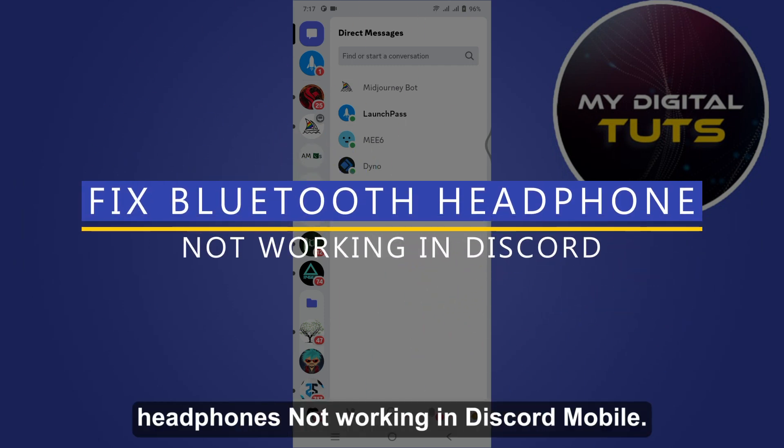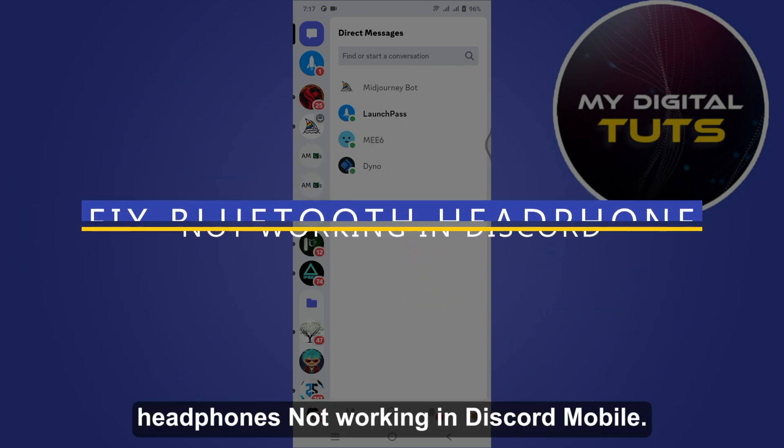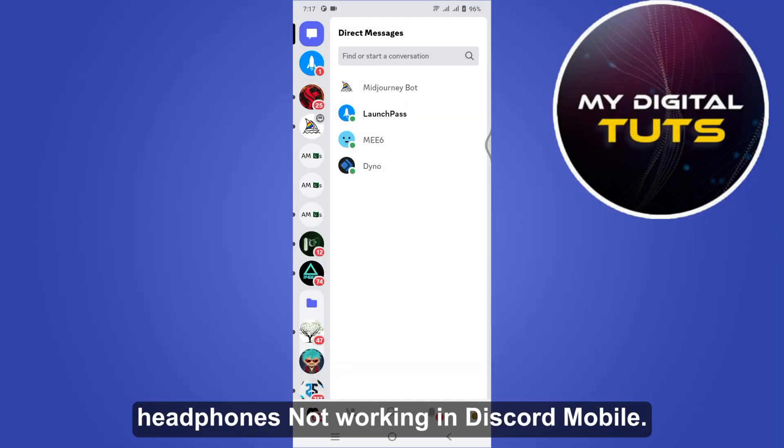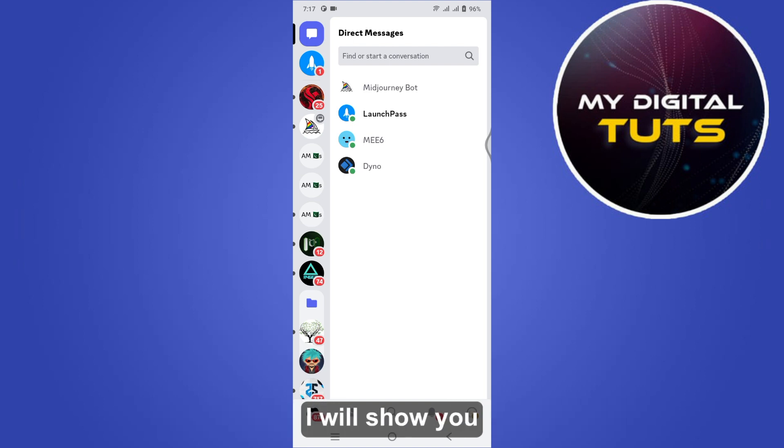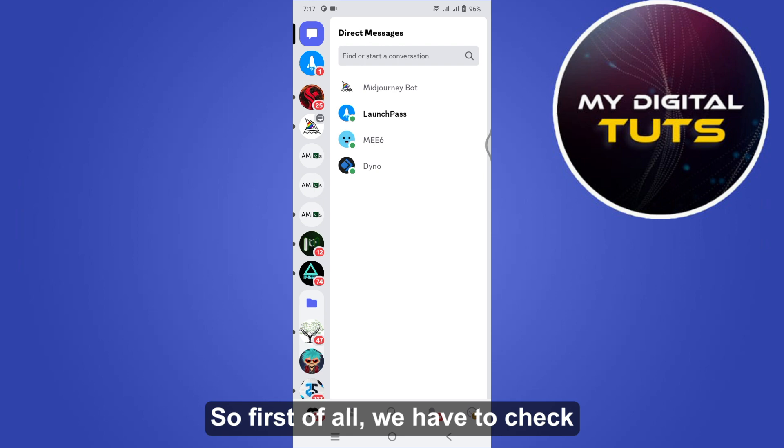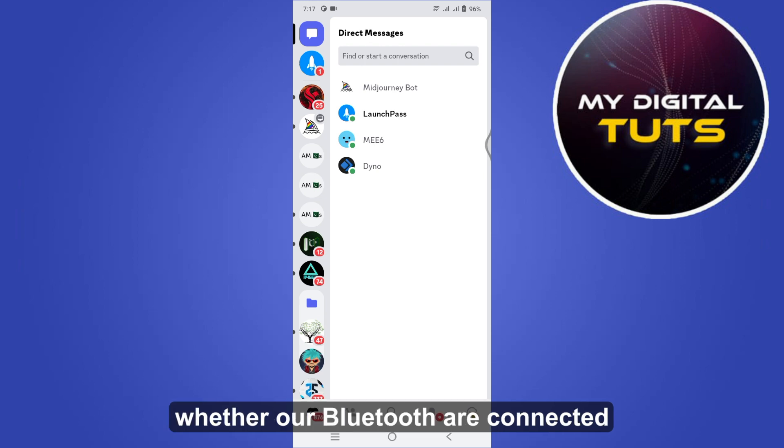How to fix Bluetooth headphones not working in Discord mobile. Hi guys, welcome. In this video I will show you how you can fix this issue. First of all, we have to check if our Bluetooth are connected